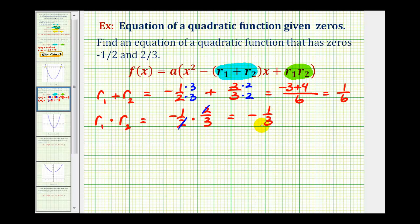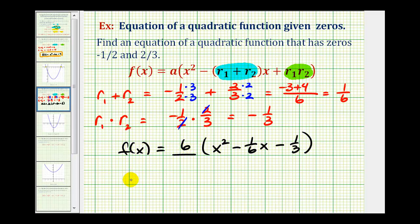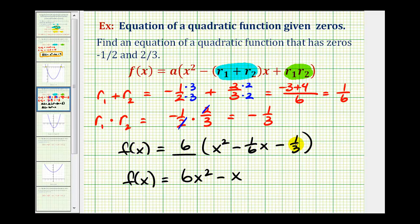Since we'd have fractional coefficients with a = 1, we choose a equal to the least common denominator, which is six. So f(x) = 6(x² − (1/6)x − 1/3). Distributing: 6x² − x − 2. Six times negative one-sixth is −1, giving −x, and six times negative one-third is −2.